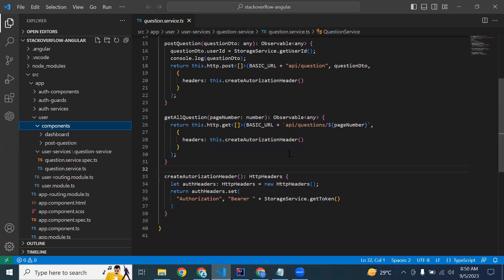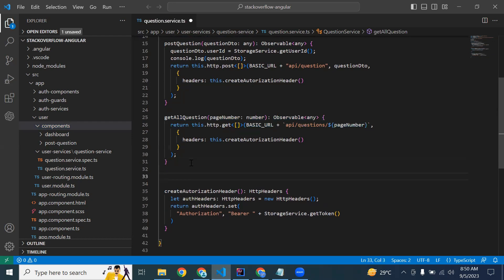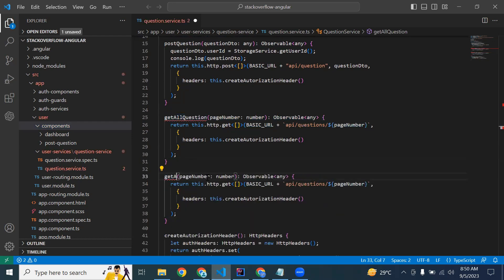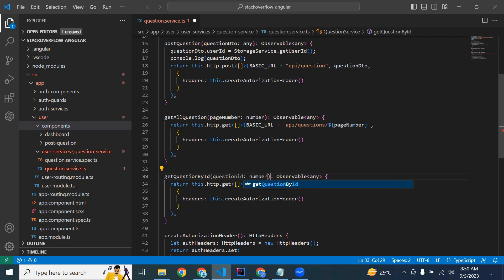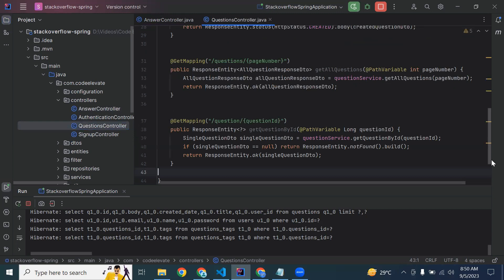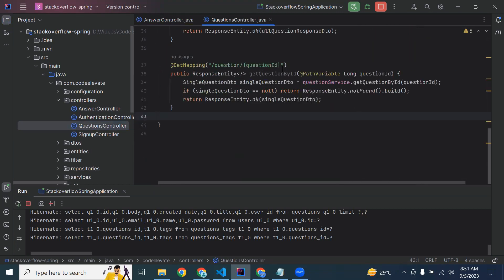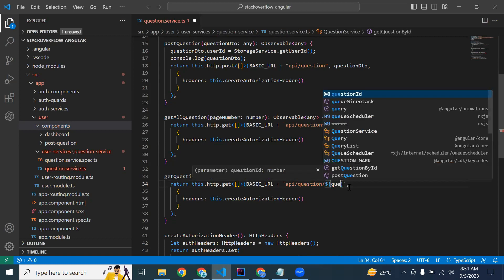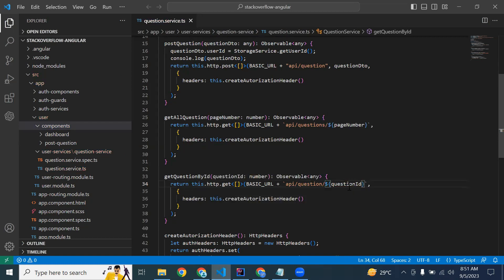Let me copy this method and paste it here. The name of the method is getQuestionById. Here we need to pass the question ID, it will be of type number. The URL of this API is /api/question/questionId. Here we need to pass the question ID, and it will be a GET mapping.